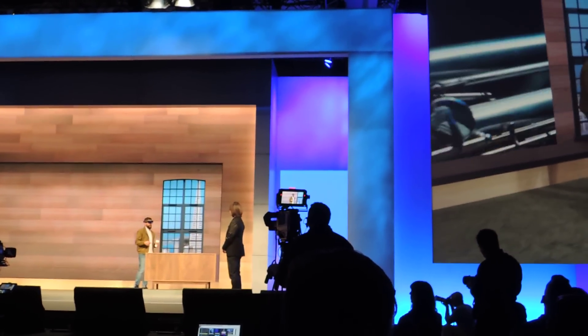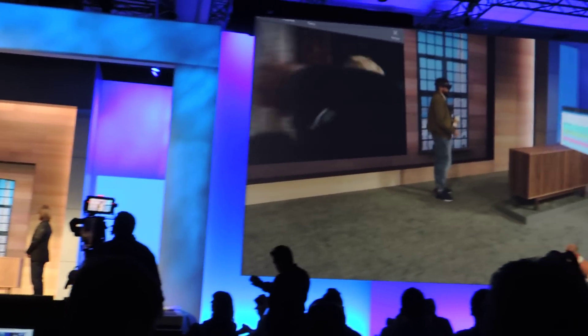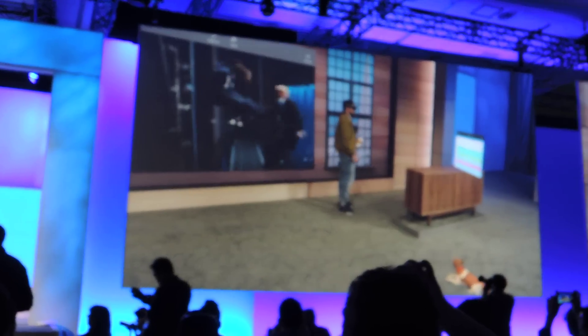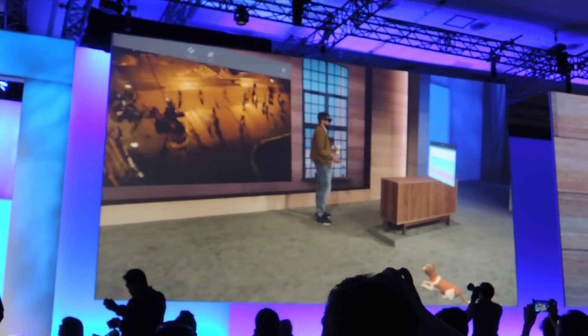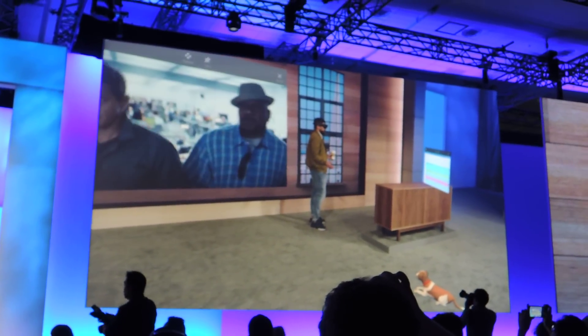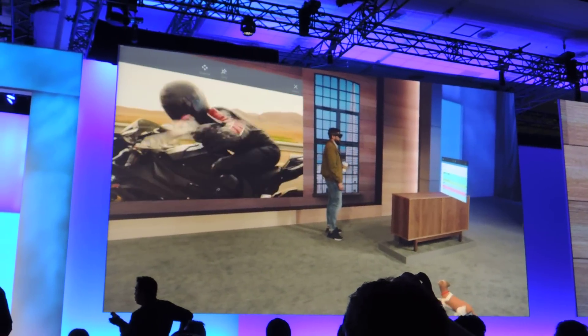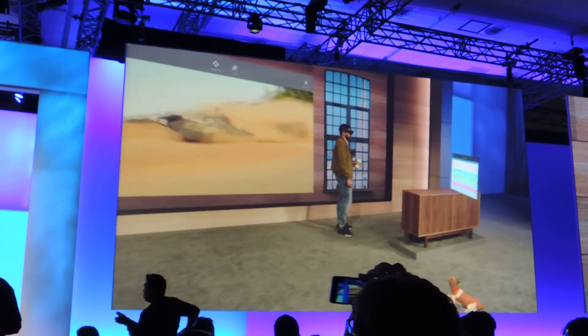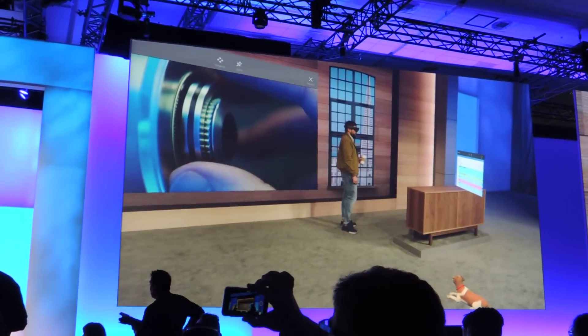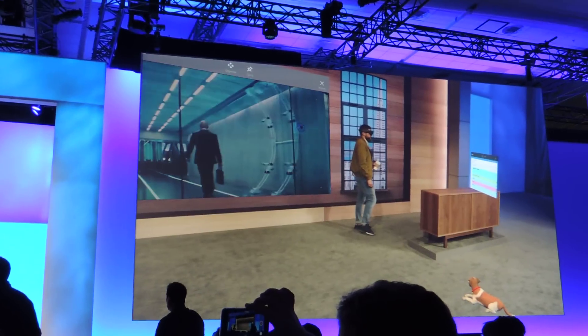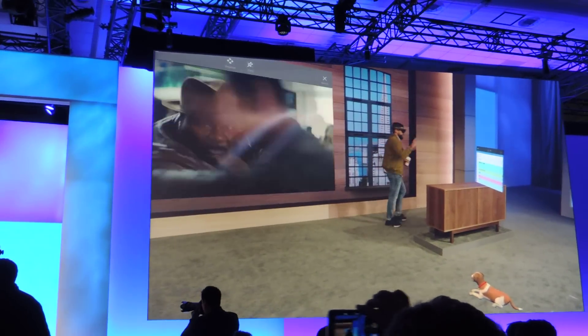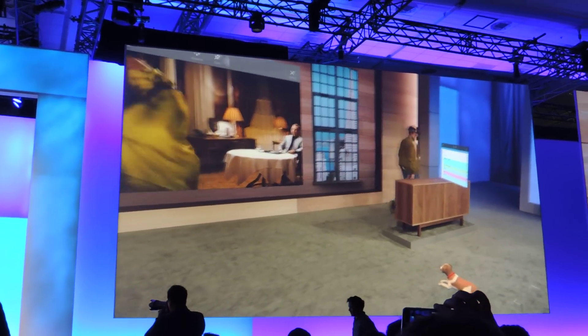We're discovering uses for holograms every day. We know with all of you here at Build putting your minds towards it, we're going to be discovering new uses every second. I hope you have an inspiring time at Build. We'll see you out there. Thank you, Darren.